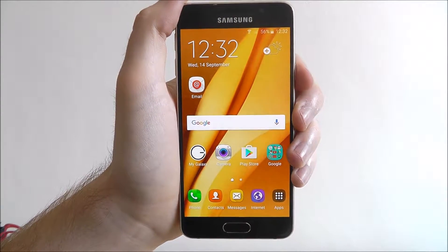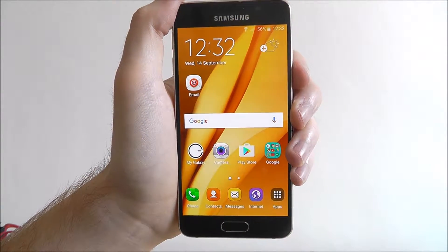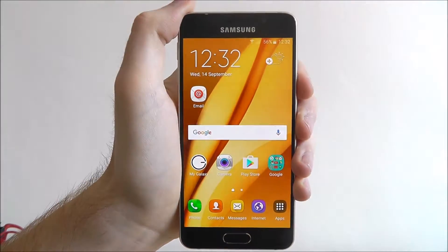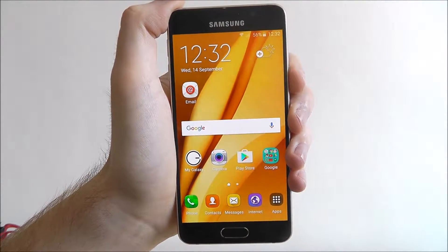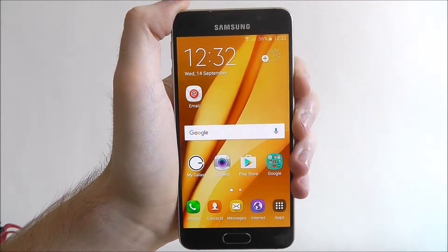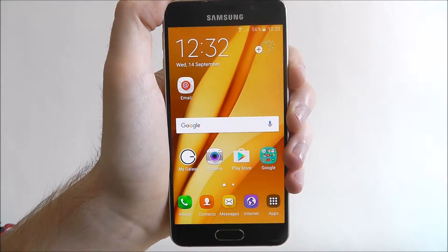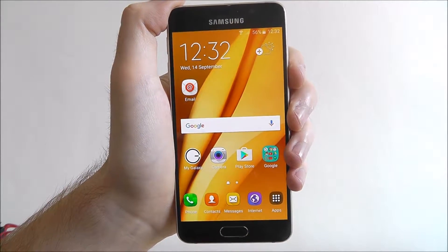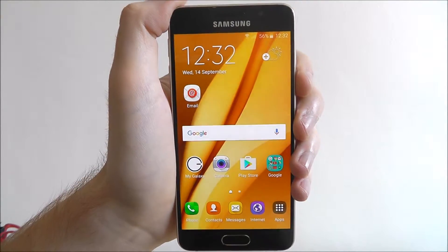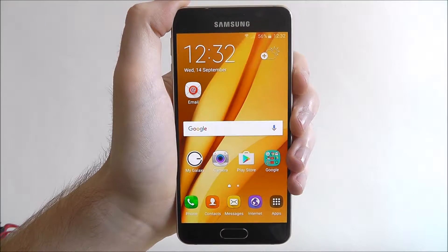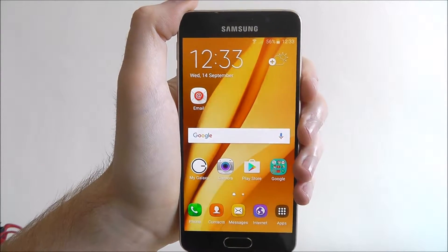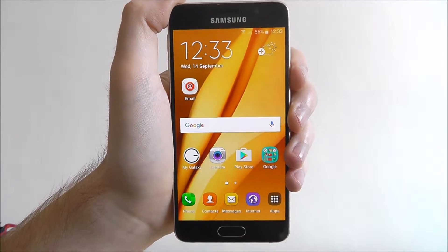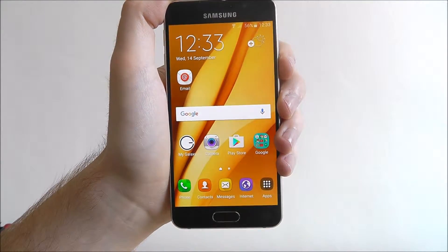Hi guys, in today's tutorial I'll be showing you how to add an event to the S Planner app on the Samsung Galaxy A3. The S Planner is an alternative to the default calendar app on your device. Arguably it's a lot better than the calendar app — it's far more detailed, there's a lot of features. It can be a little overwhelming for new users, but if you're simply using it to add events and keep track of your day-to-day itinerary then it's worthwhile.